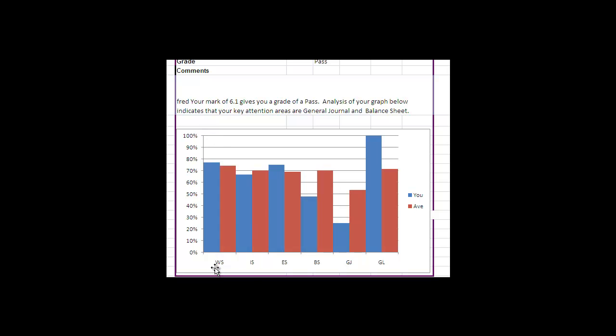So the worksheet, the income statement, the equity statement, the balance sheet, the general journal, and the general ledger. And you can see how you did compared to average. So you get a sense of where you're doing well.